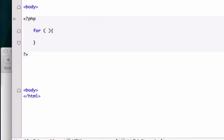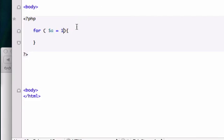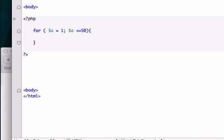So let's create our initial variable and I'll just call it $a and I'll equal it to 1. And then we need to create our second condition. And to do that we need to give it a semicolon. And we'll say that $a is less than or equal to 50. And then we'll give it another semicolon.